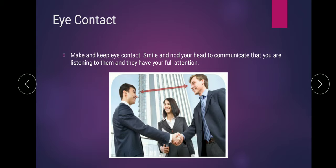Maintaining eye contact is very important. It creates a very good sense of trust among the people you are interacting with, because eye contact is a show of confidence — that you are confident and capable of doing the task given by them. Try to maintain eye contact as much as possible.